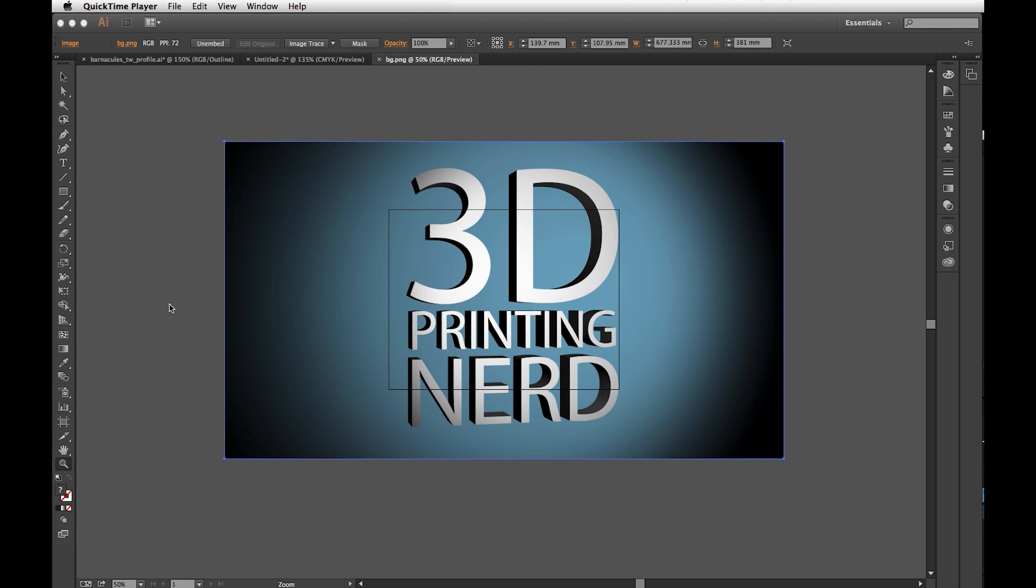I then take what Photoshop gives me and I put it into my slicing program. I export it as a printable file and I put it on the printer and print it. It's really that simple.